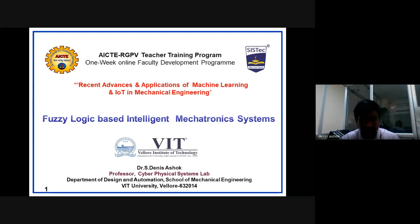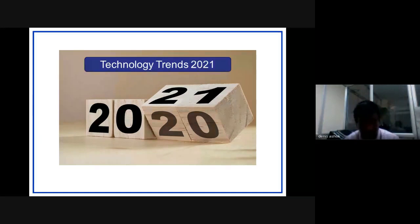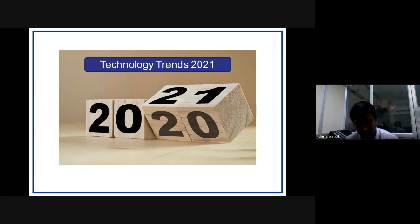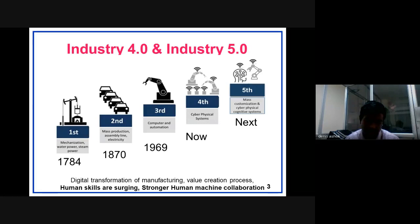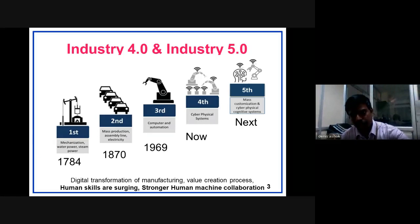I would like to start with some context before getting directly into fuzzy logic. We are now in 2021 — what are the technology trends and how can we use these technologies for building futuristic machines? Fuzzy logic and neural network are very much part of this. IoT, Industry 4.0, and recently Industry 5.0 — these are the directions in which industries are evolving.